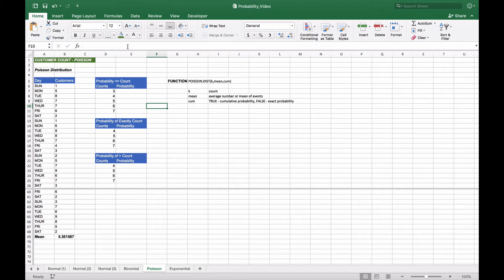Let's take a look at the Poisson distribution, which focuses on the number of counts or events — for example, the number of customers entering a store or cars passing an intersection. In this example, we have customer purchase counts for a store from Sunday through Saturday over nine weeks, giving us 63 observations. We calculate a mean of 5.30 customers making purchases each day, and we want to find the probability of having a certain number of sales using the Poisson distribution.